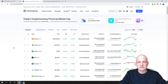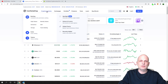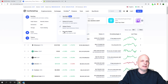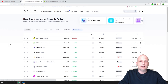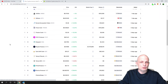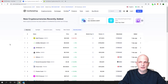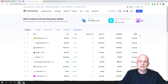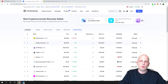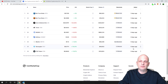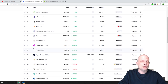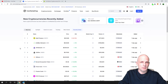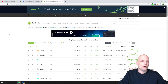On CoinMarketCap, if you want to see recently added cryptocurrency projects, hover over 'Cryptocurrencies' and on the right-hand side you will see 'Recently Added' — click on it. Here you will see a list of coins recently added to the platform, with timestamps on the right showing when they were added: one day ago, three days ago, four days ago, and so on.